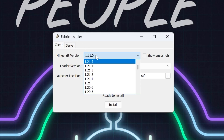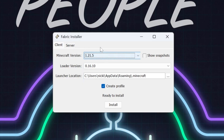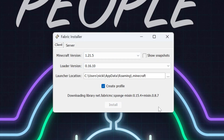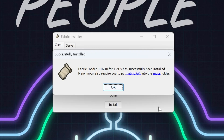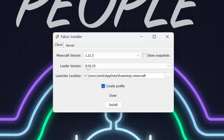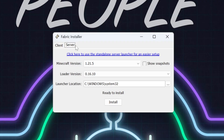Once that's done, right-click the Fabric installer again, click 'Open With,' and click Java. When the Fabric installer opens, make sure 1.21.5 is selected. As mentioned, anyone joining the server needs Fabric installed locally - you need it too. Make sure 'Create Profile' is checked, click Install, and once that's done click OK.